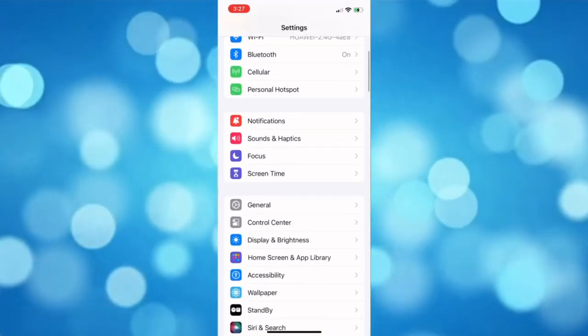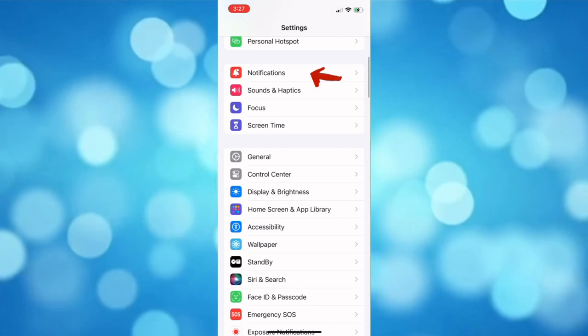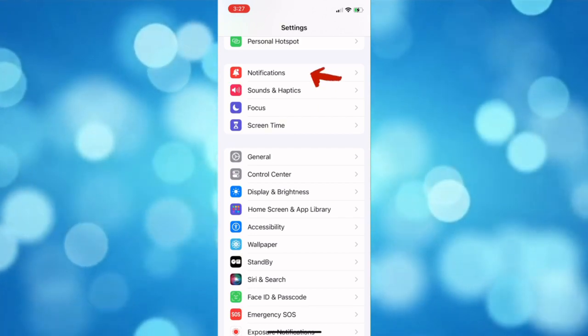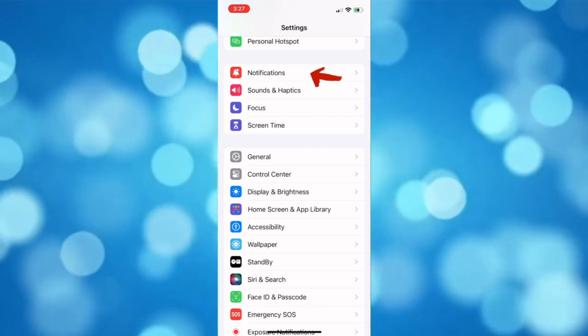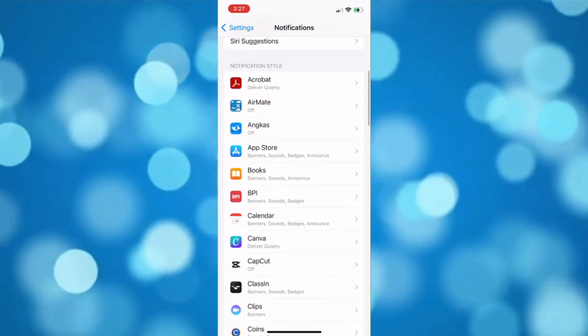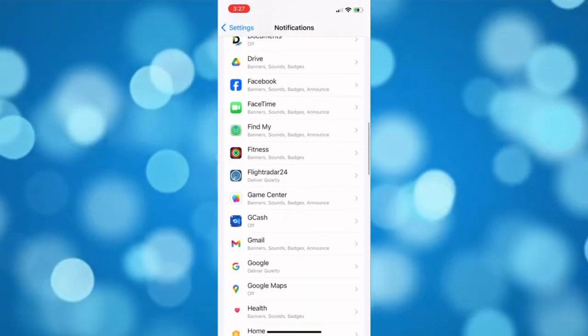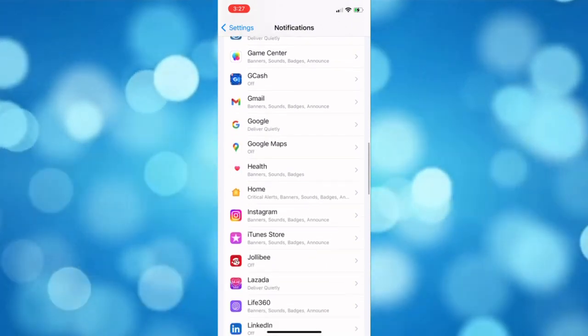Next, open the Notifications. Then find the Messenger app and open it.